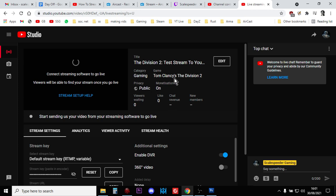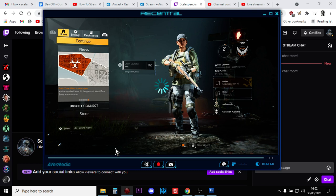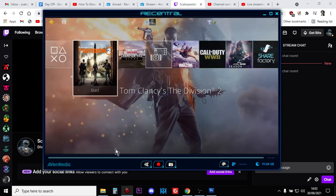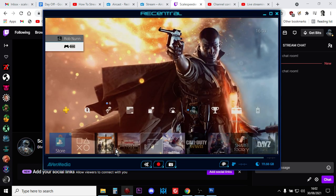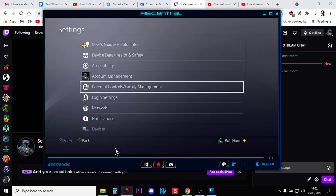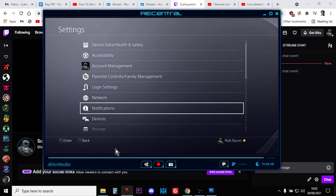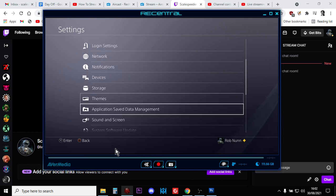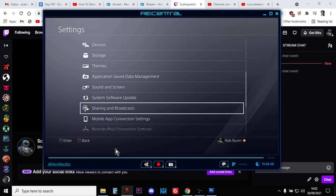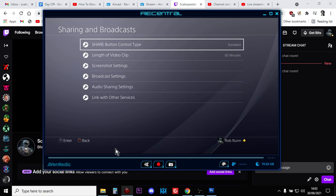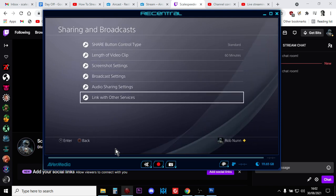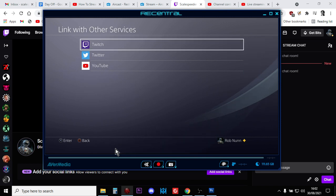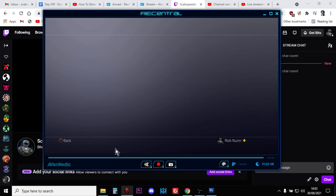So what you need to have done is you need to have gone to Twitch and you need to have set yourself up with a Twitch account, and you need to make sure that you can stream to Twitch from your PlayStation. So if you go to settings, I'm not exactly sure where it is on a PlayStation 5, but if you go to sharing and broadcasts and then you go down to link with other services. There they all are, Twitch, Twitter, and YouTube, so you want to make sure that you're linked with Twitch.